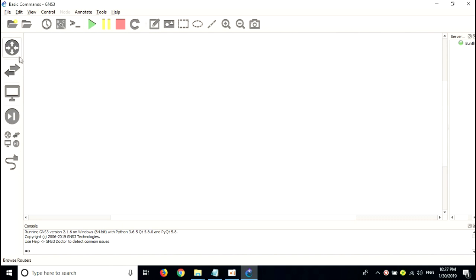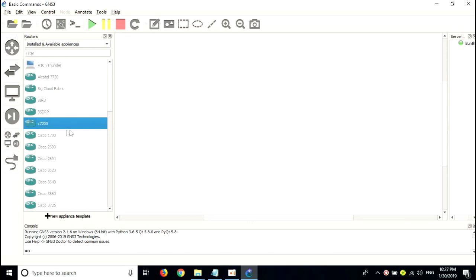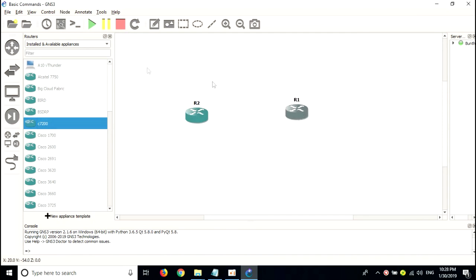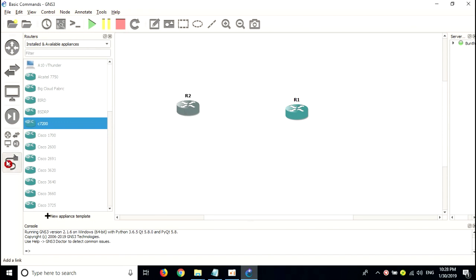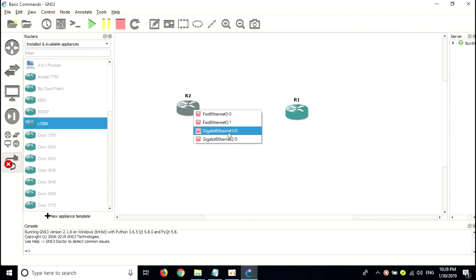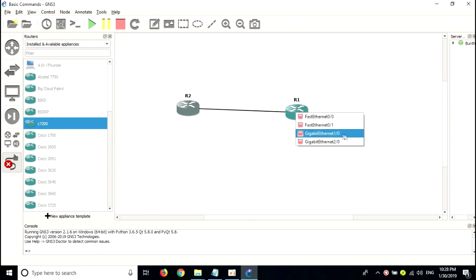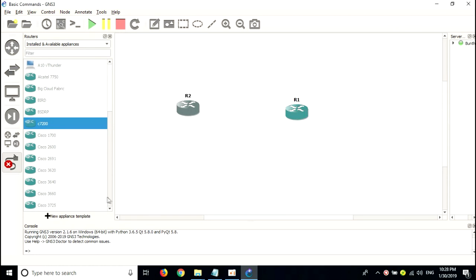I will add one router — a 7200 series router — and another router. Let's say two routers here. I will start all routers. Then I will connect these two routers from interface GigabitEthernet 1/0 to GigabitEthernet 1/0. I will show the interface.